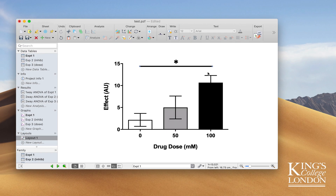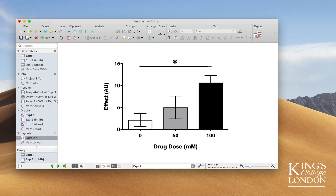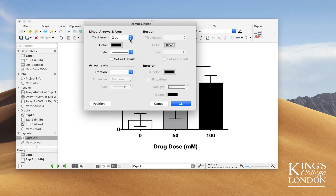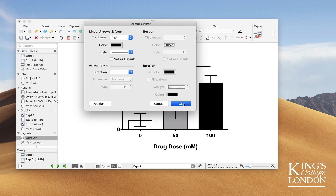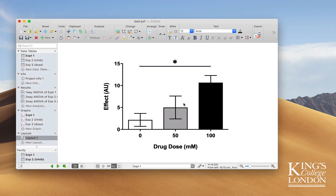I can then tidy up the ends and make it fit into my space a little neater, and if I double-click on the line I can choose the thickness of the line to fit with the style of my graph. Now what I have is a lovely horizontal line indicating that there is a significant difference between my 0 and 100 millimolar drug dose, in a style that some users will find very useful.